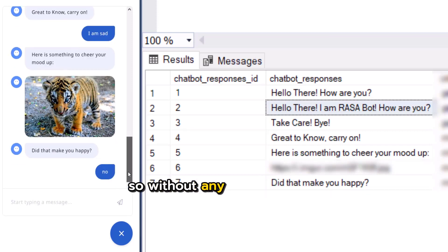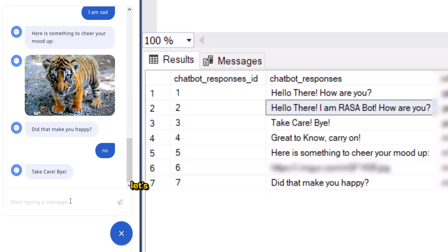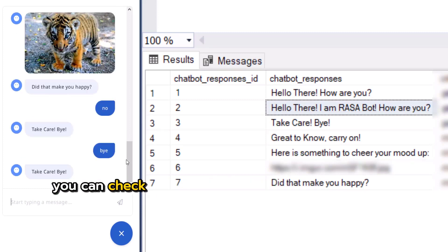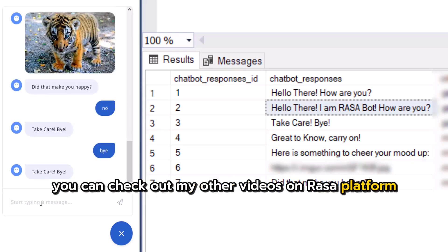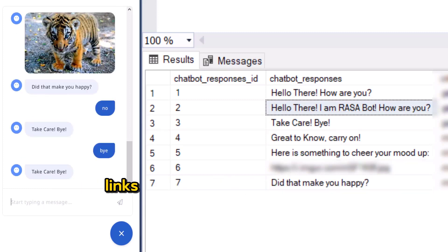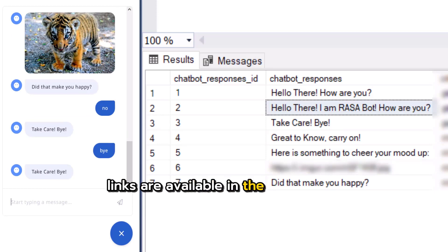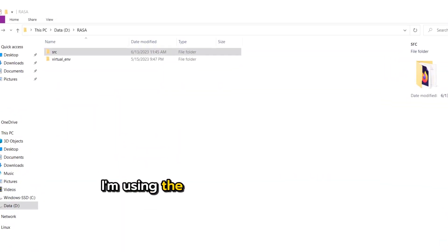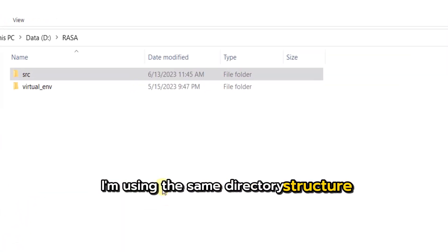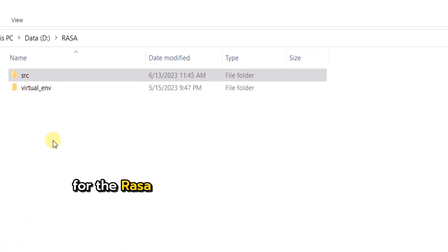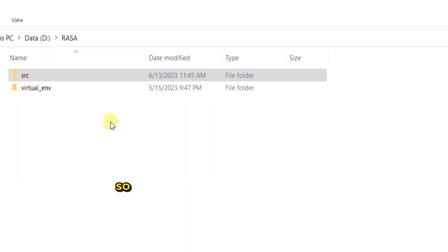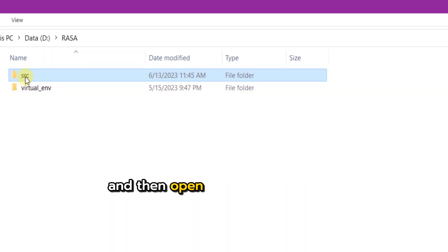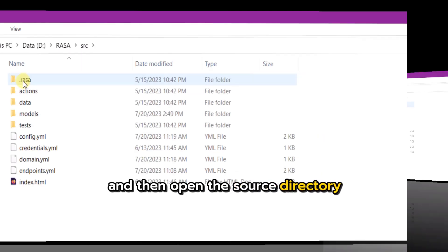So without any further delays, let's jump right into the action. If you are new to my channel, you can check out my other videos on Rasa Platform for Windows. Links are available in the description. I am using the same directory structure for the Rasa Platform from my previous videos. So go to the Rasa root directory on your Windows machine and then open the source directory.